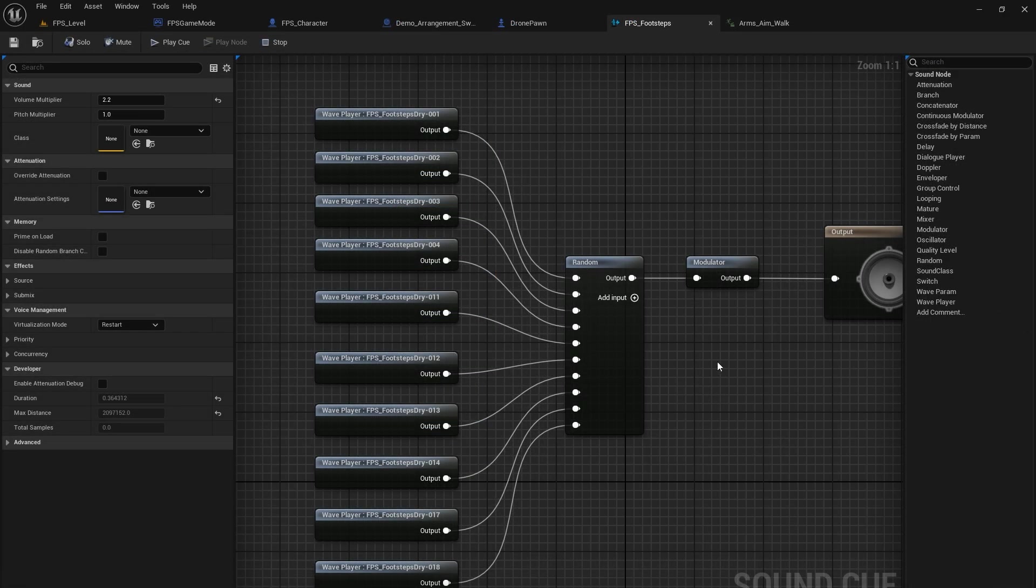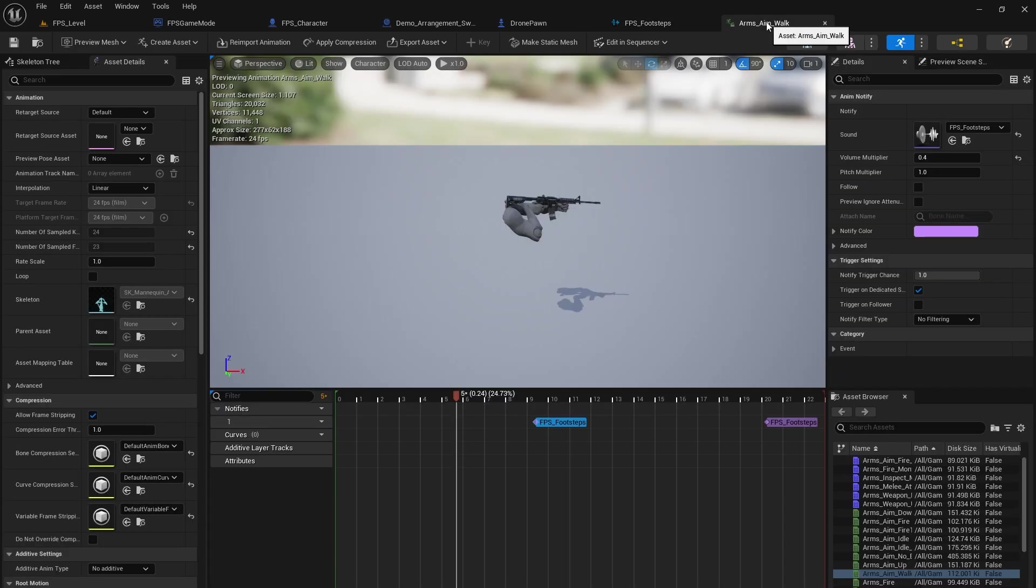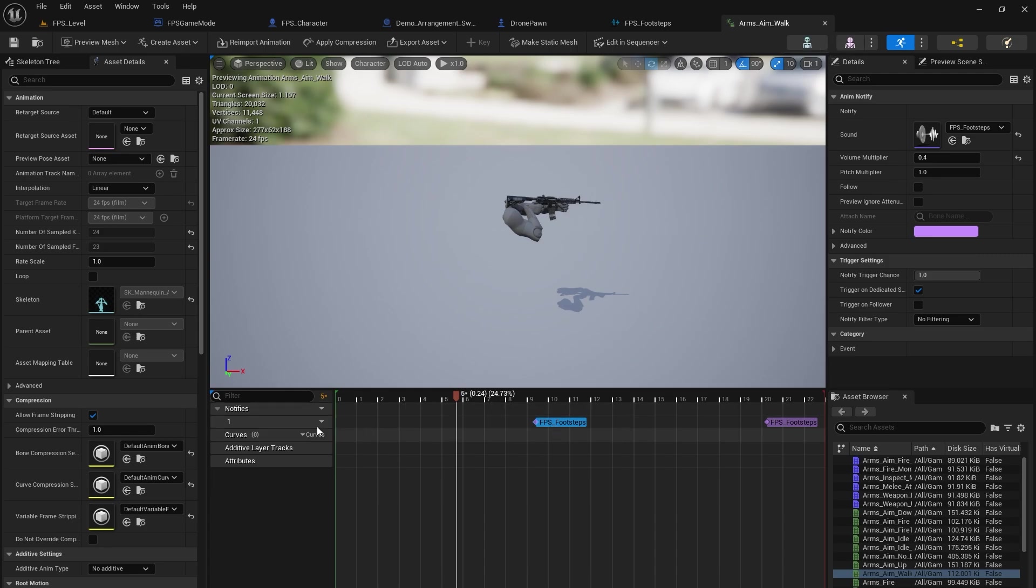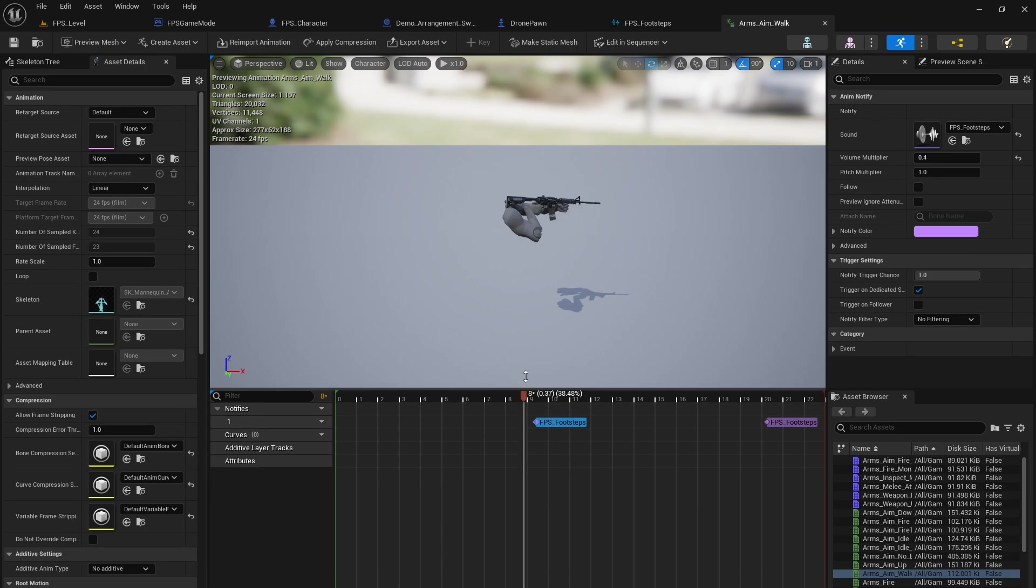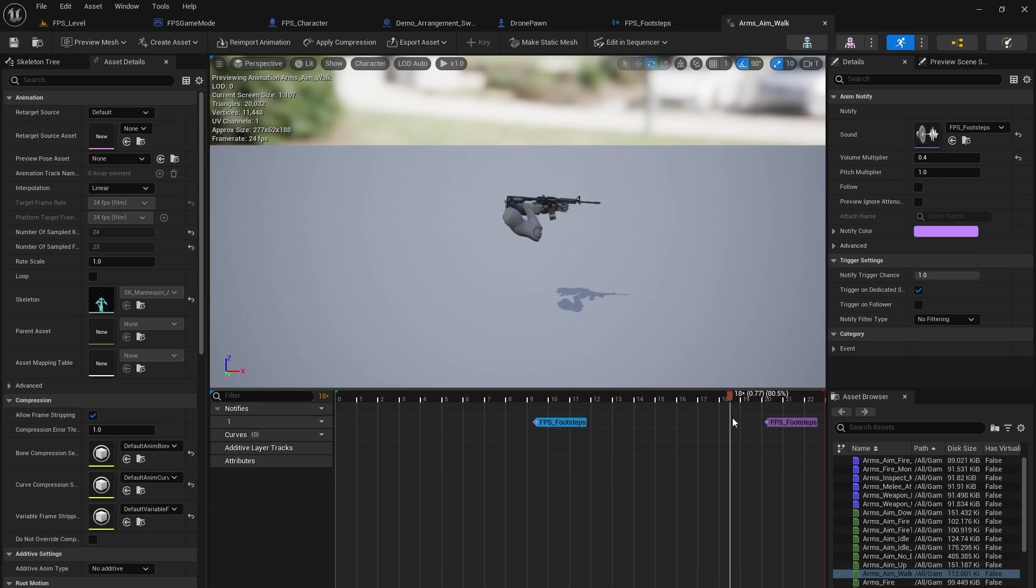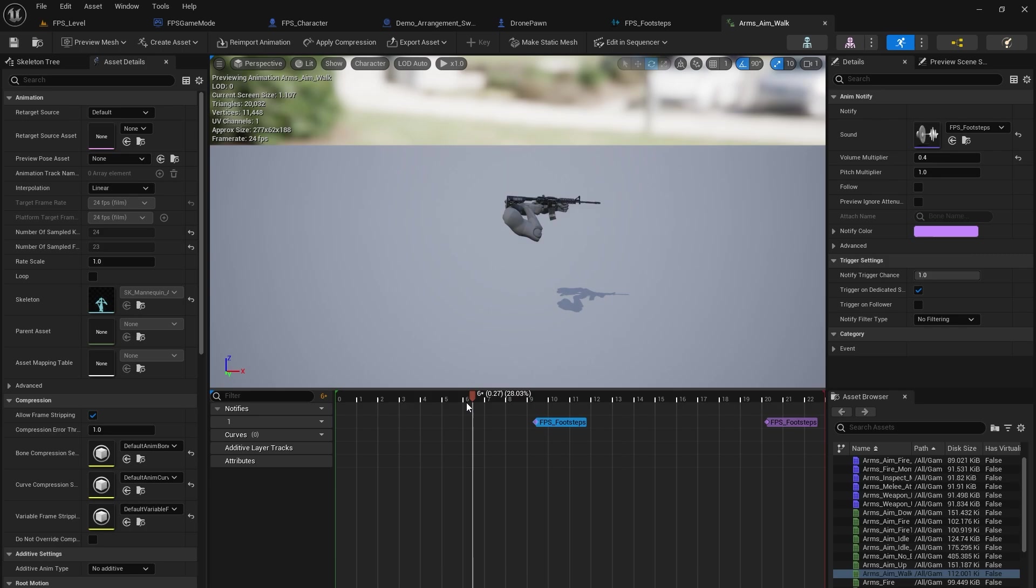So in terms of where these footsteps are located in the game project, it is in an animation sequence, which is arms underscore aim underscore walk. And you can see I have a notify in here for the footsteps. There's two of them. There's no actual legs for the character, so I kind of had to base it on the arm movement here. So you can see as the arm goes down, that's when we have our footsteps, because that's probably when we'd be taking a step.